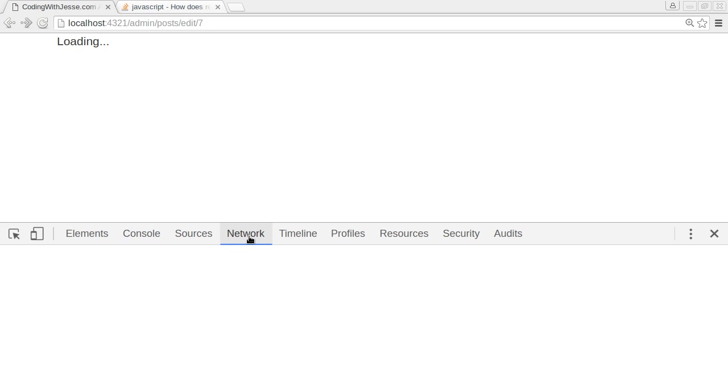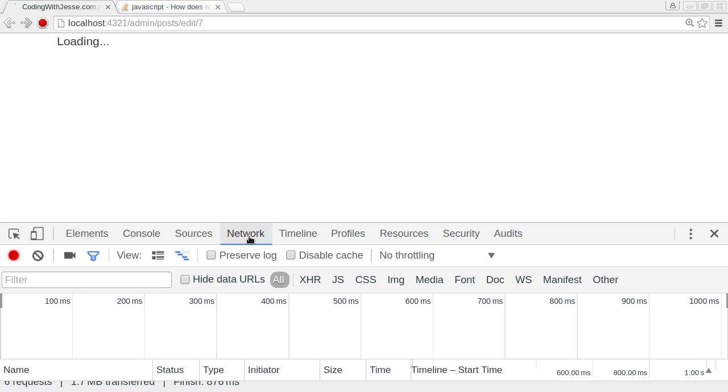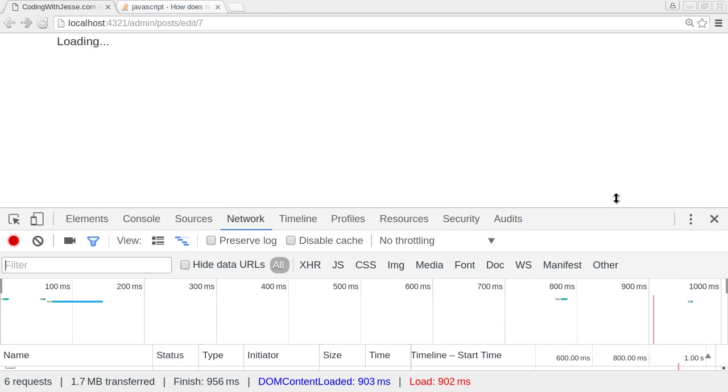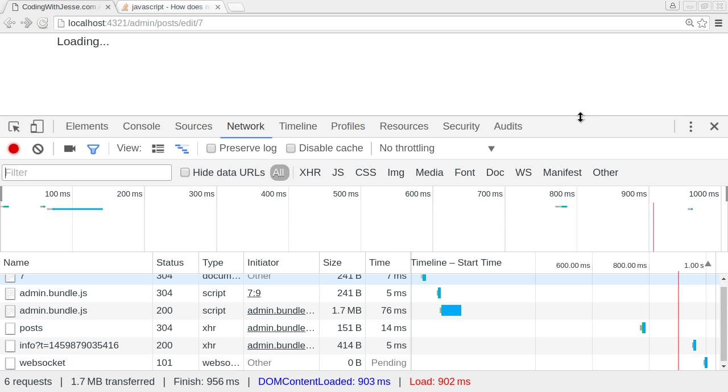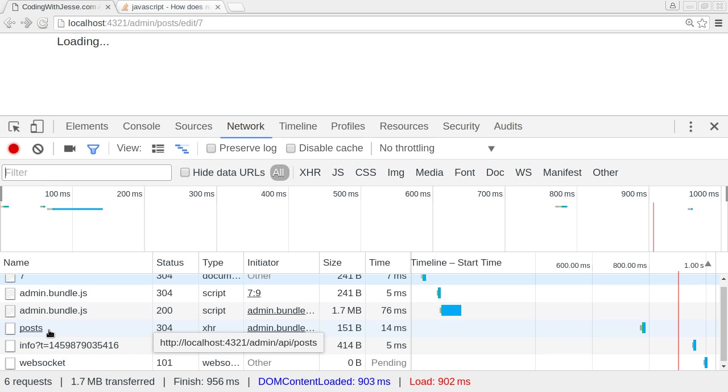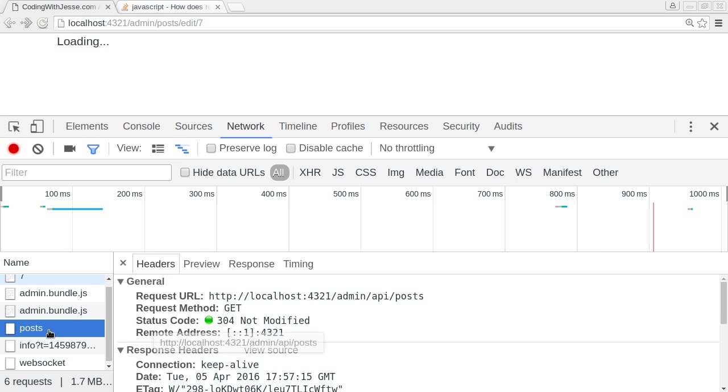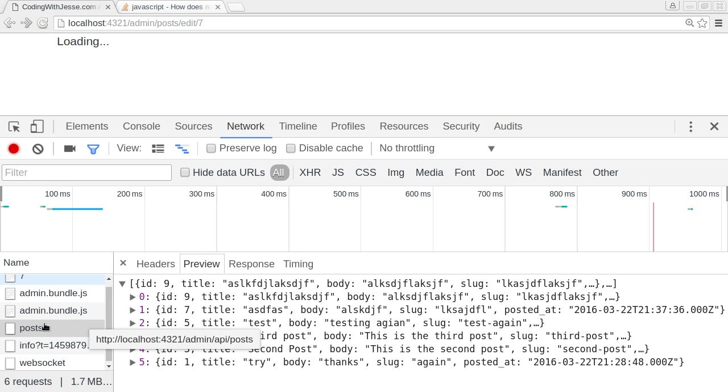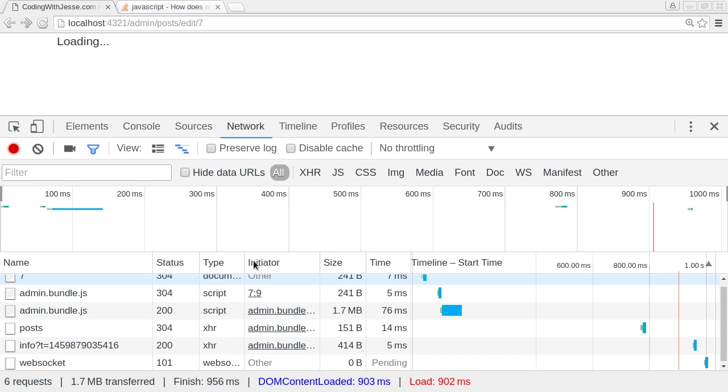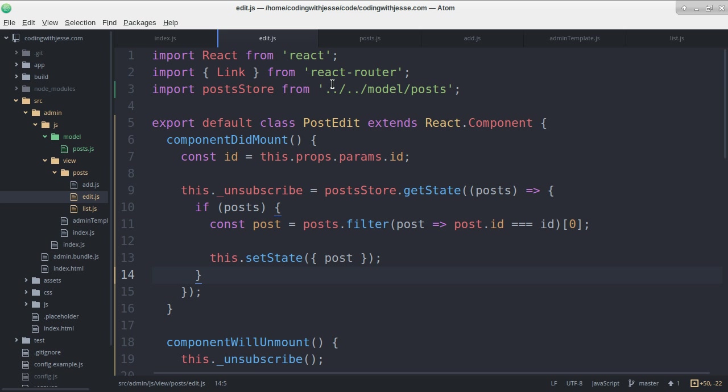What is that? If I refresh and look at my network tab I can see that it does load the posts. And I can see it worked. So something else is wrong.